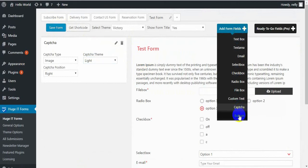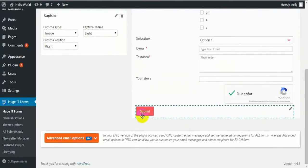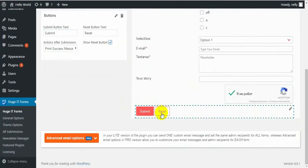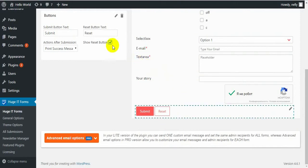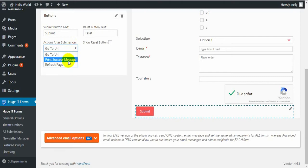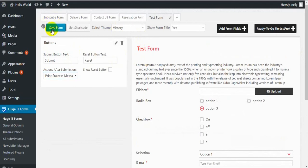The last one is the Button. If you want to send your form to a user or admin, you need to add the button. The submit button has options to change the name of the button, add a reset button — which clears all form content so you can start again — or remove the reset button and change its name. Actions after submission: when a user clicks the button, you can choose to redirect to a URL, print a success message — which can be edited — or refresh the page. I'll choose Print success message. Save the form.